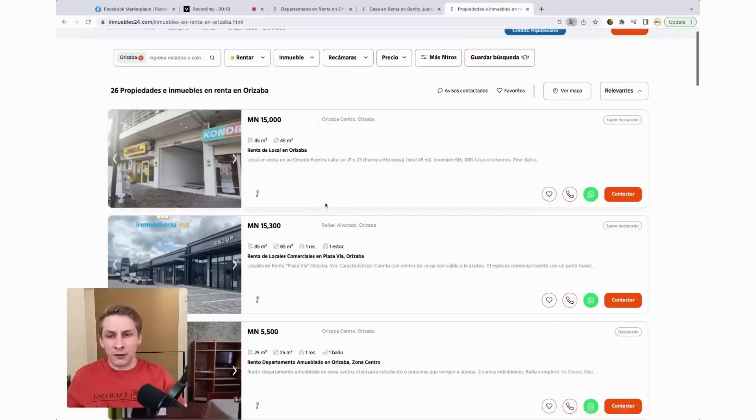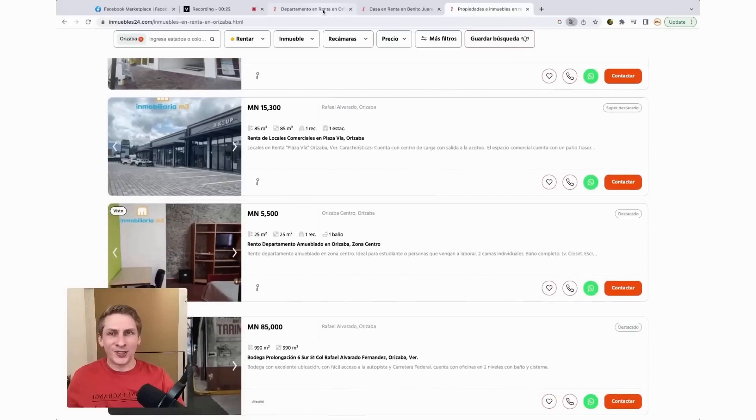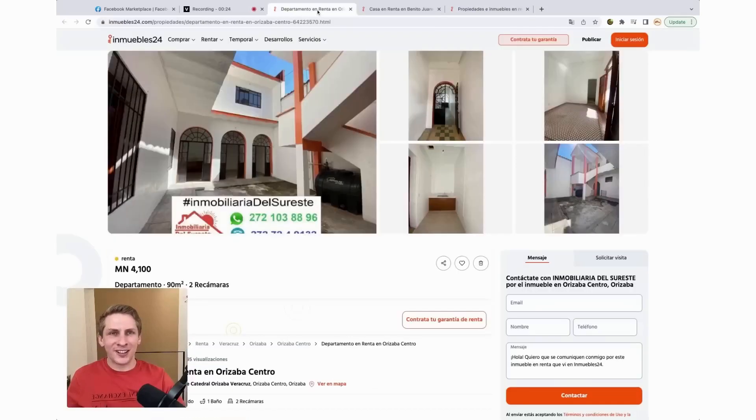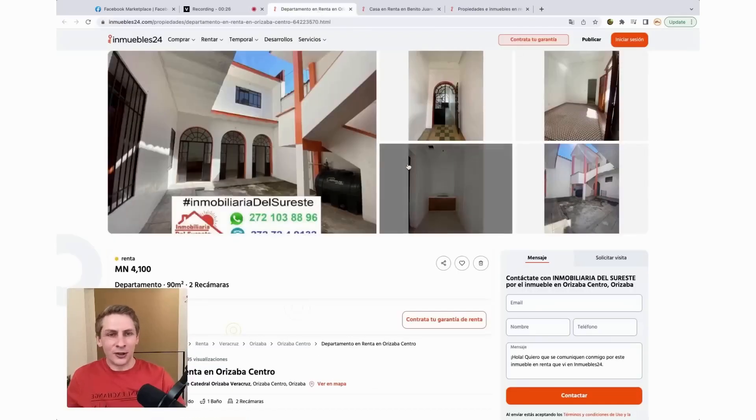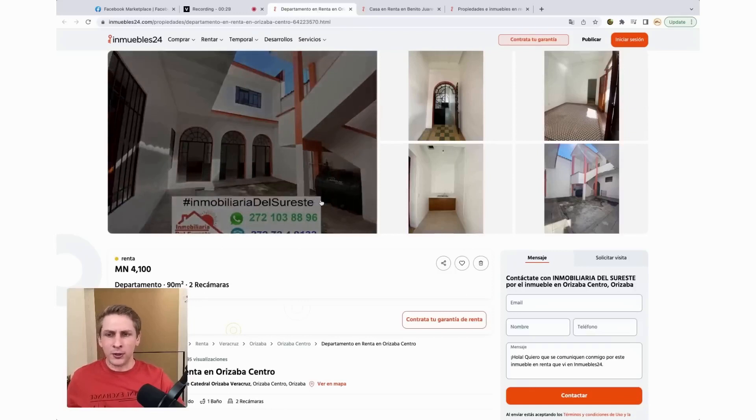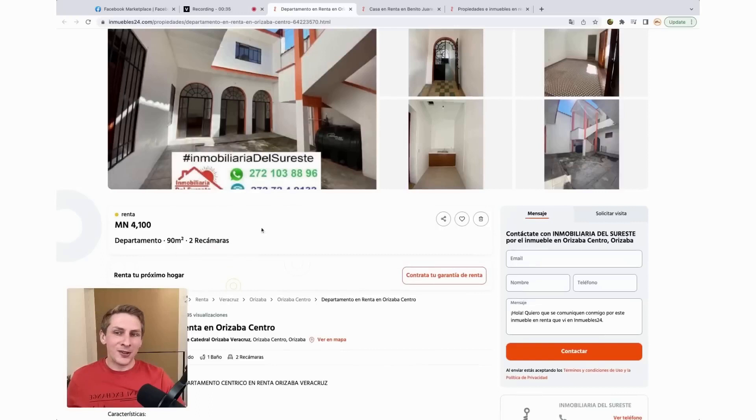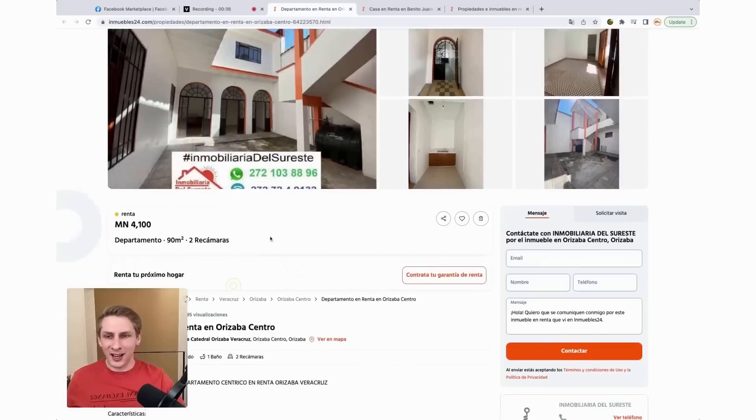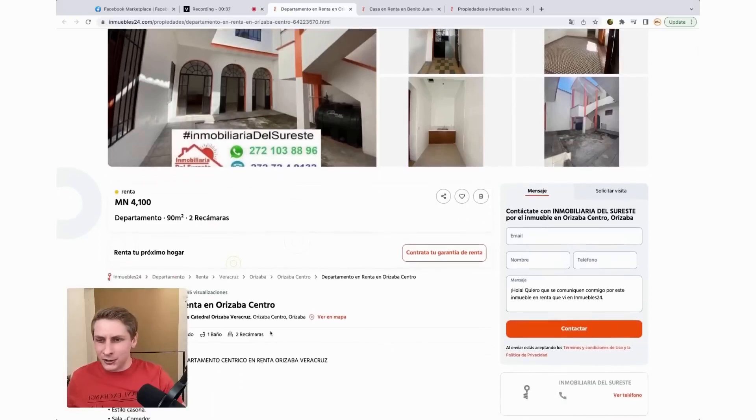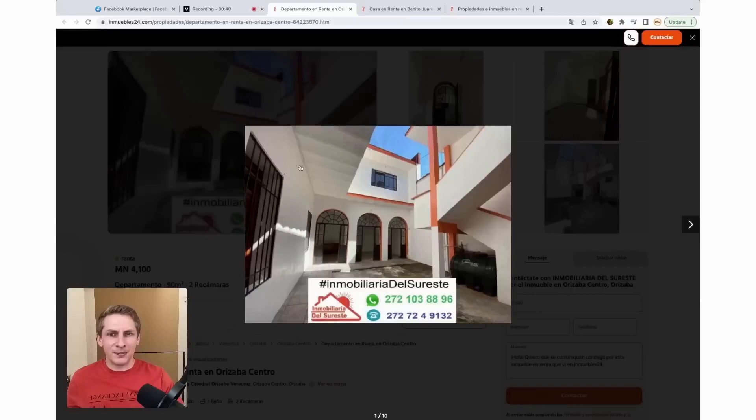From here, I already found a couple that I want to show you. So I was just looking through the listings really quickly. This one is a little over $200 a month at 4,100 pesos. It's about 1,000 square feet. It has two bedrooms, one bathroom. Let's look at some pictures here.